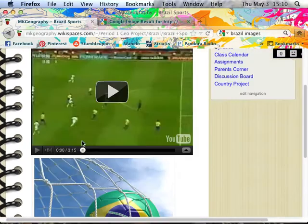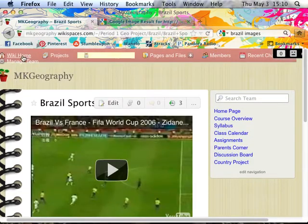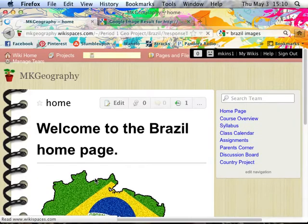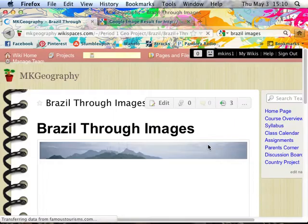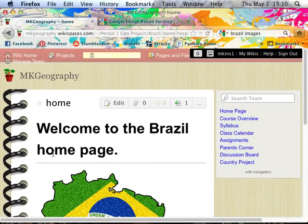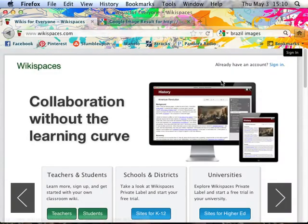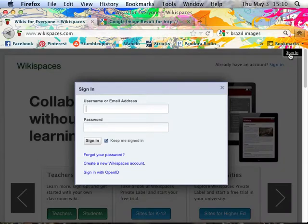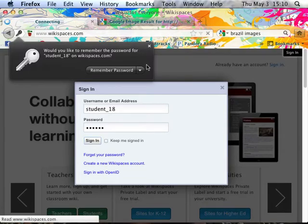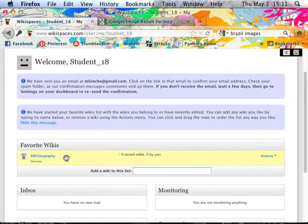Students can navigate back and forth through the different pages using a home key. What they would actually see as a student is that whereas I as the teacher could edit anything on any page, they can only edit their own project. This is also what the students see — their own dashboard. If they were in five different classes in high school and five teachers had these wikis, anyone they were a part of would show up right here.